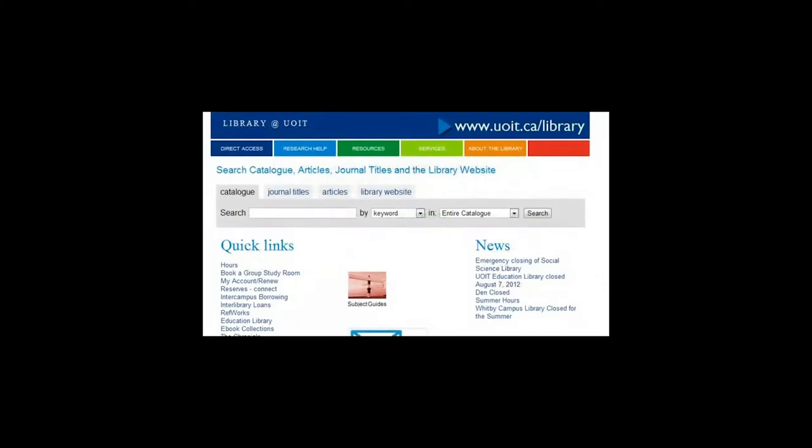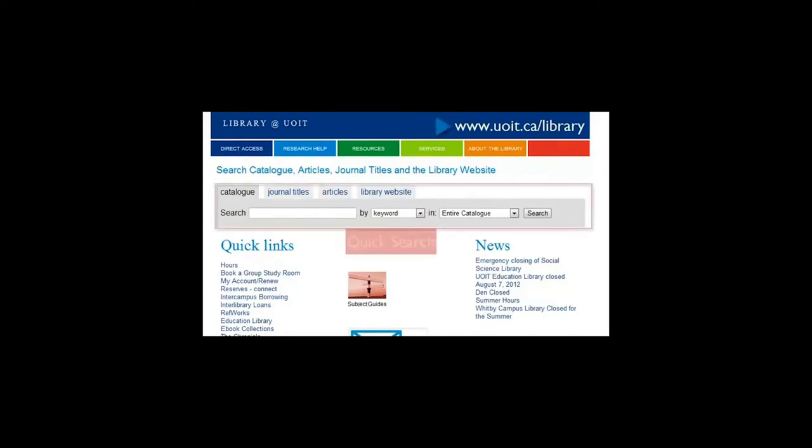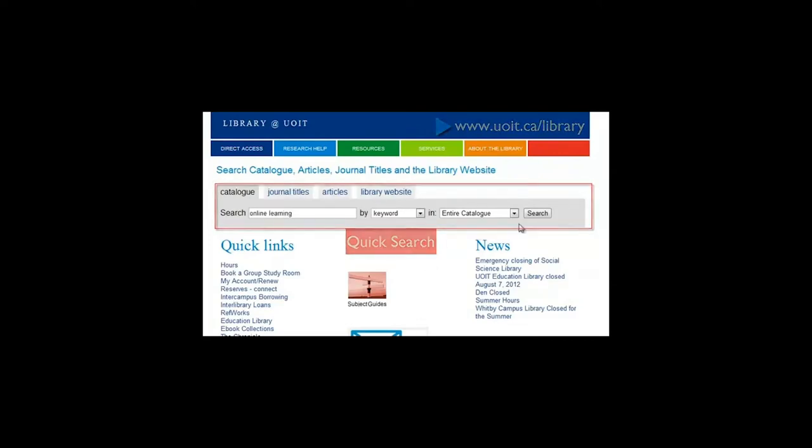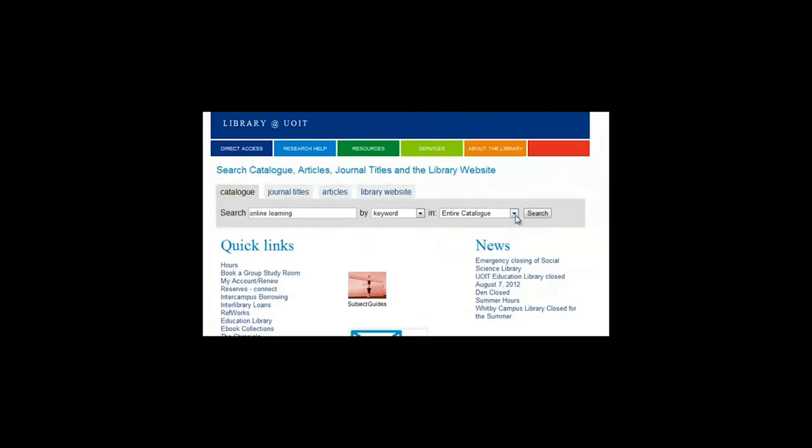Let's use some of these keywords to search for books and e-books. Go to the library homepage. For simple searches, you can use the quick search bar. To search for e-books only, select UOIT e-resources.